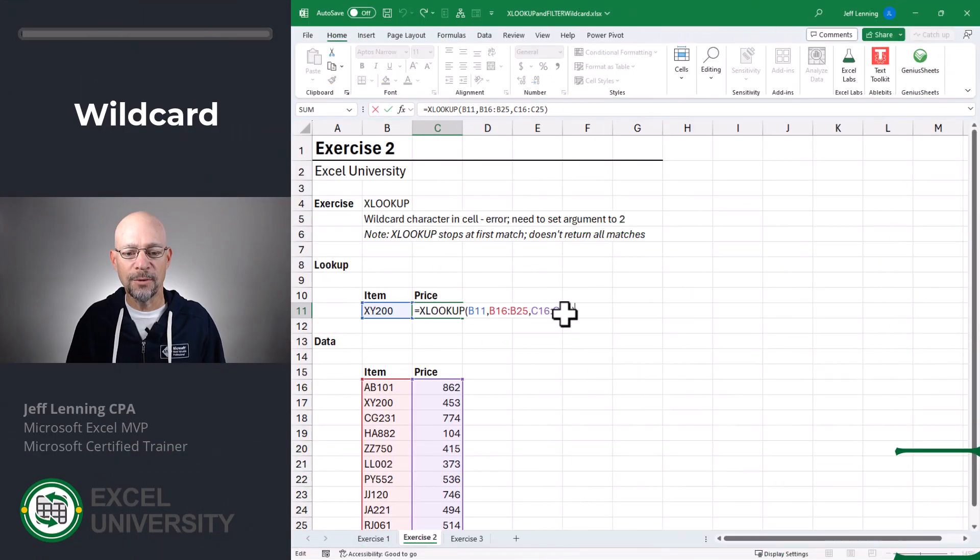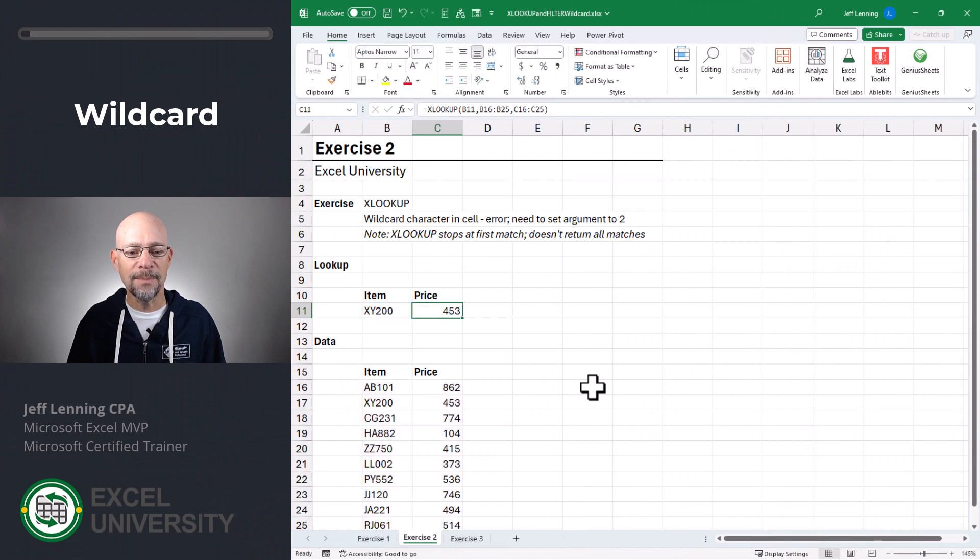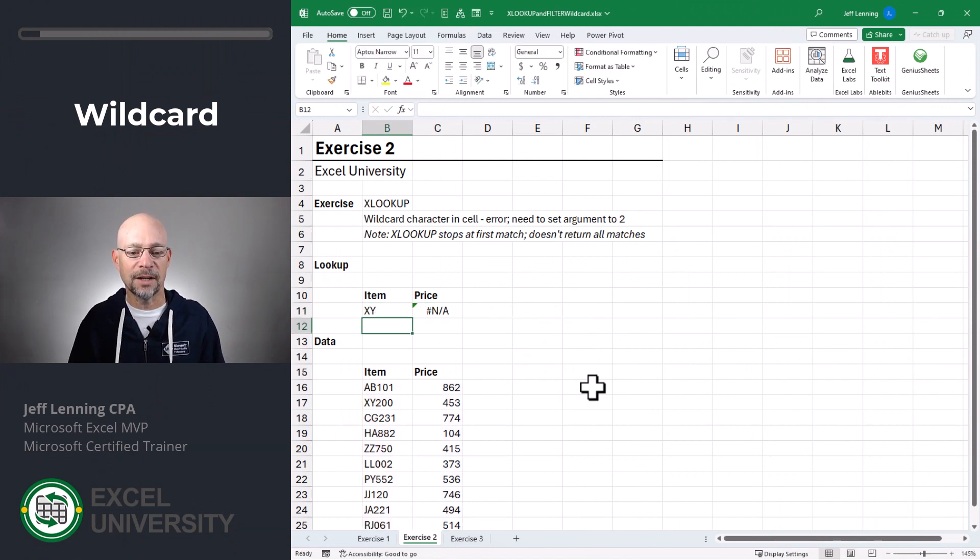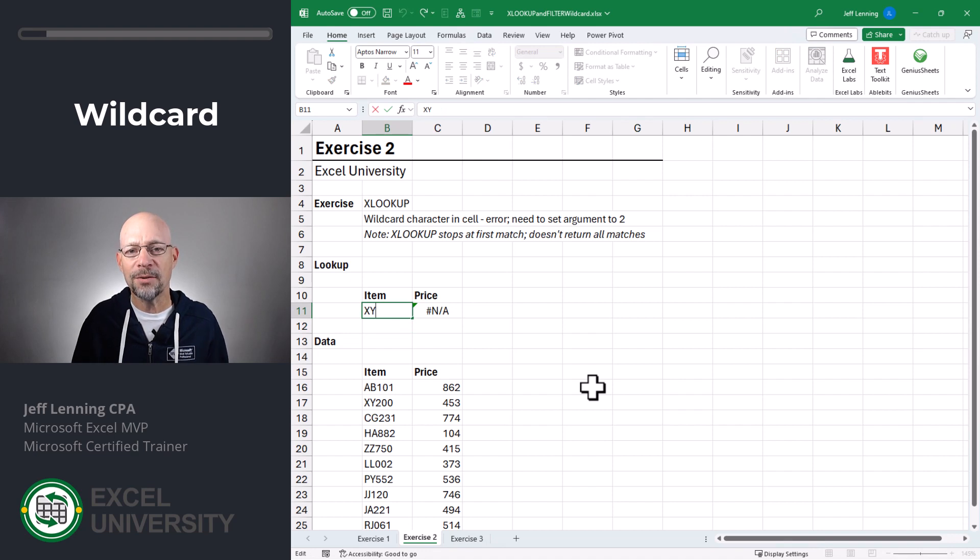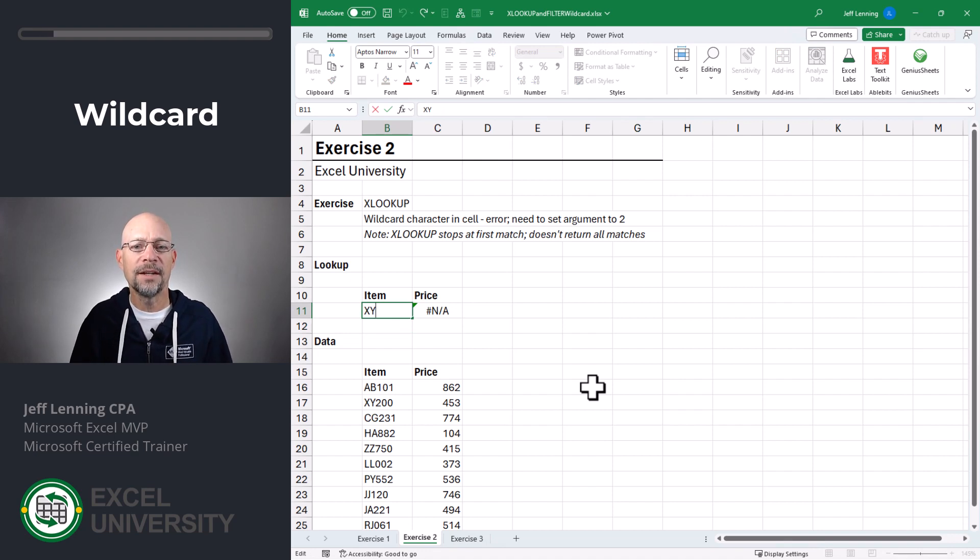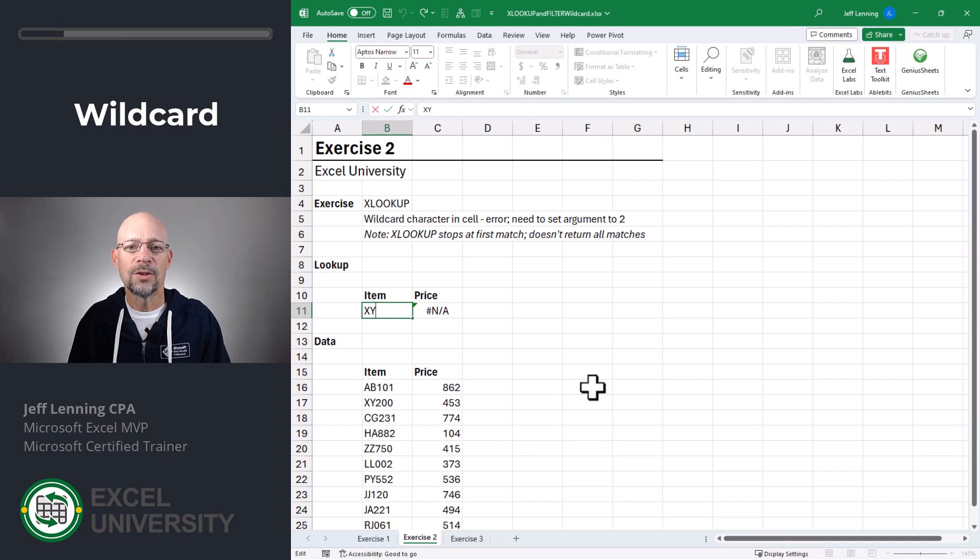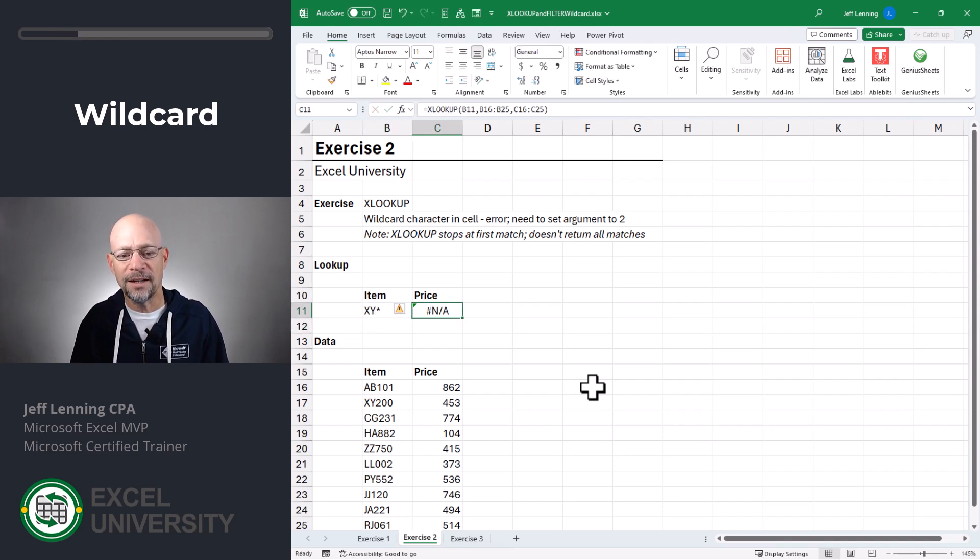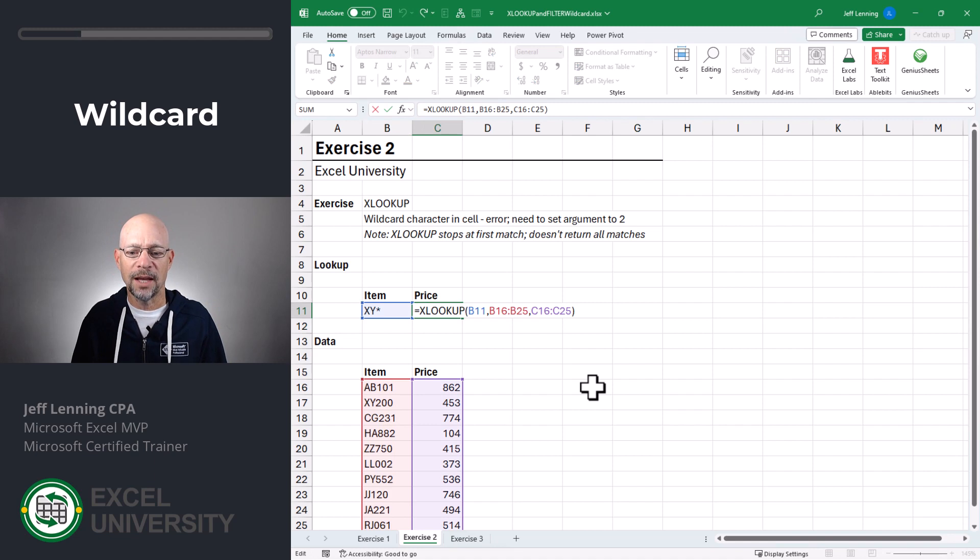Exercise 2. We're starting with the same formula that we had last time. And so we went with XY, enter, and we got an error. Now in Excel, the asterisk is the wildcard character, and it stands in to represent any number of characters. So when we type in an asterisk and hit enter, we're still getting an error code.